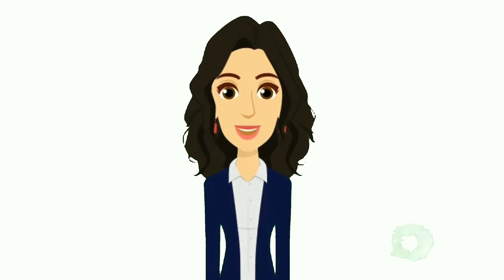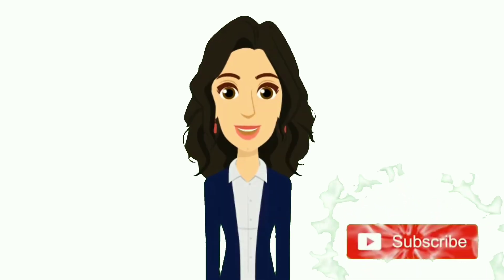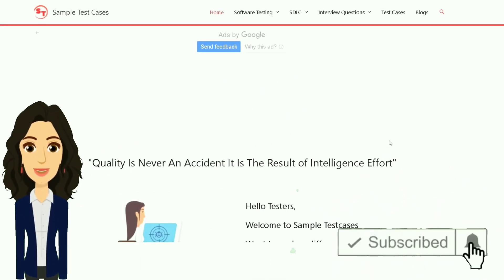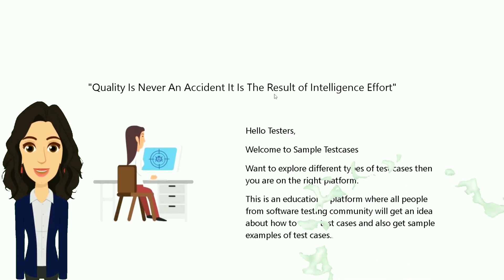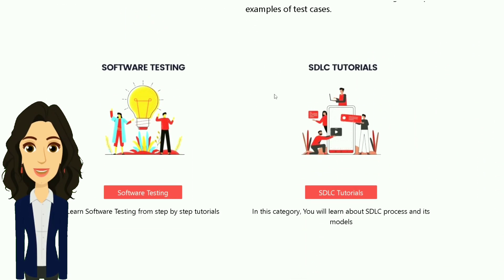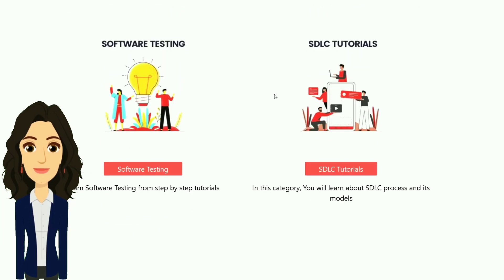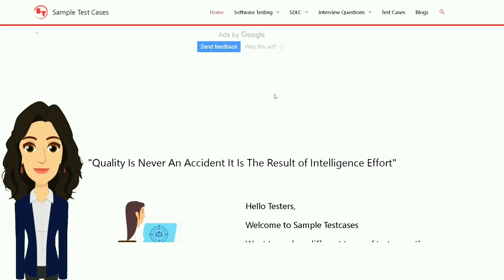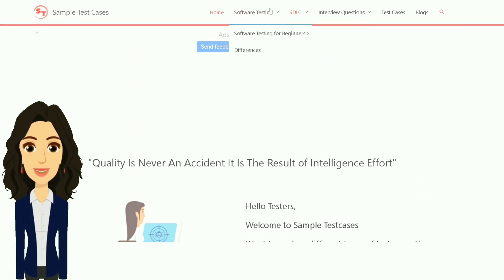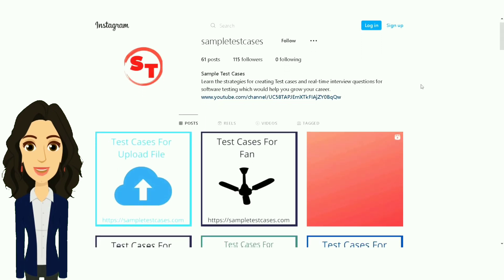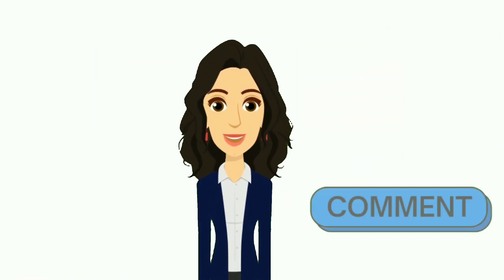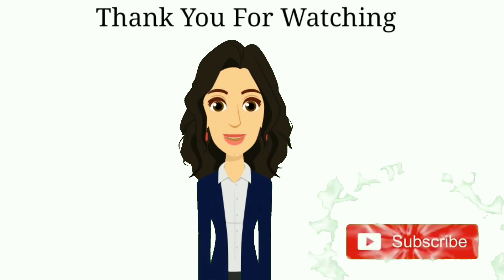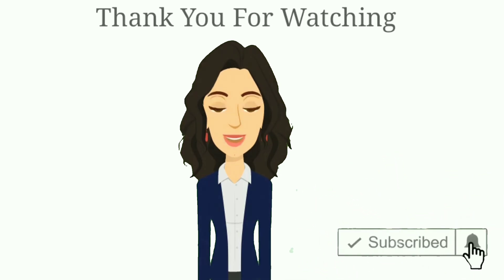If you want to see more videos like this, subscribe to the channel and visit our website, where there are many test cases, differences, and tricky interview questions and answers for software testing, and much more. The website link is in the description. You can also follow us on Instagram, provide feedback by leaving a comment, subscribe to the channel, and like the video. Thank you for watching.